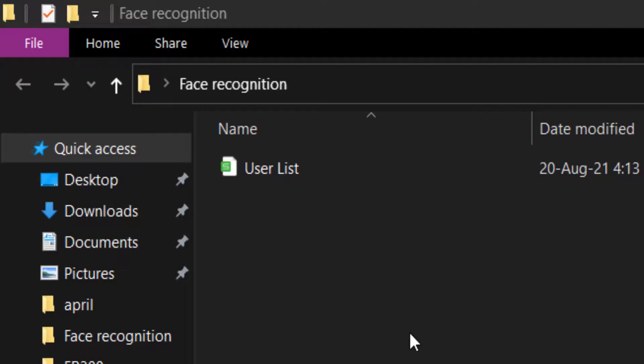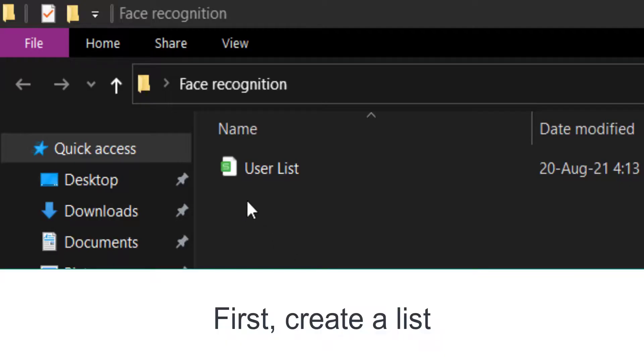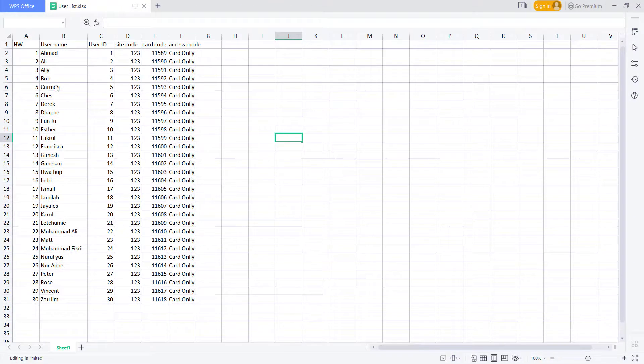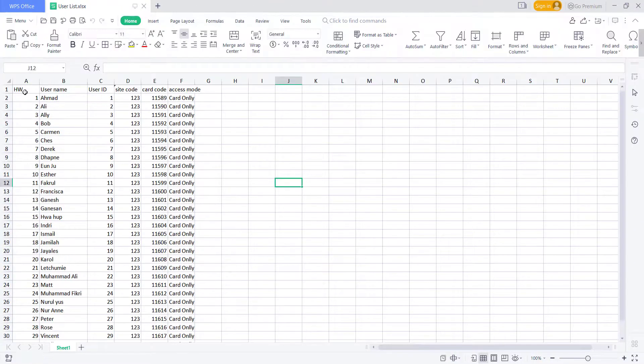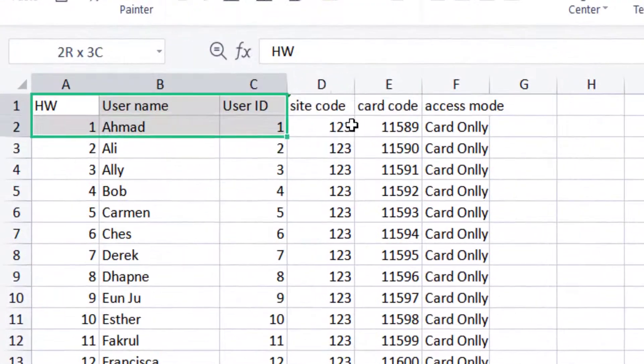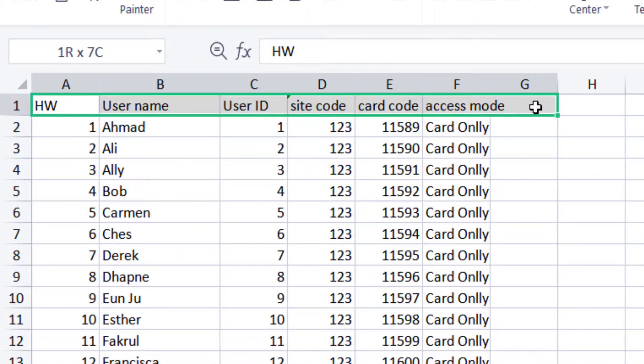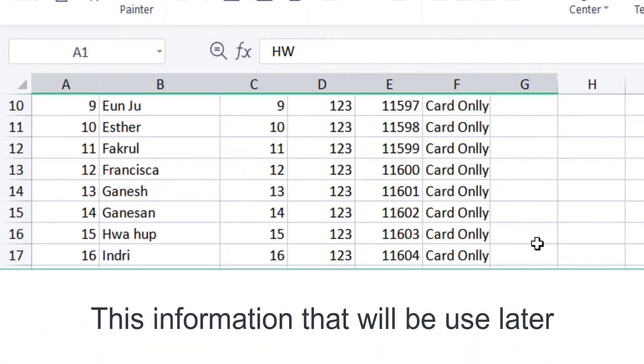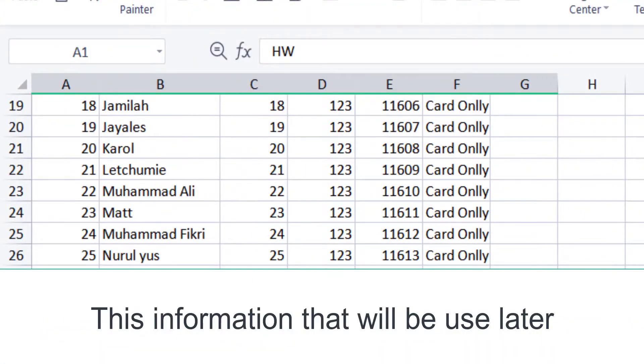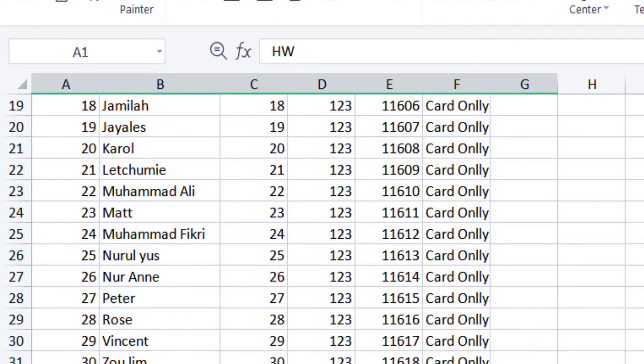How to Enroll Face Recognition for Many Users? First, create a list. This is the information that will be used later.